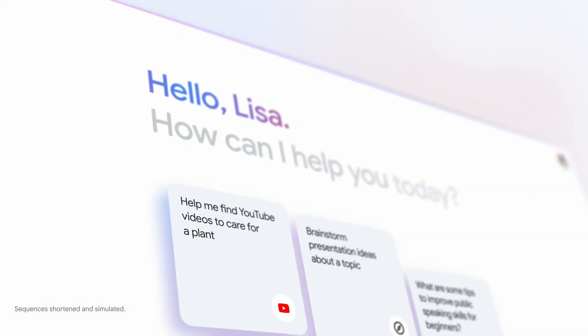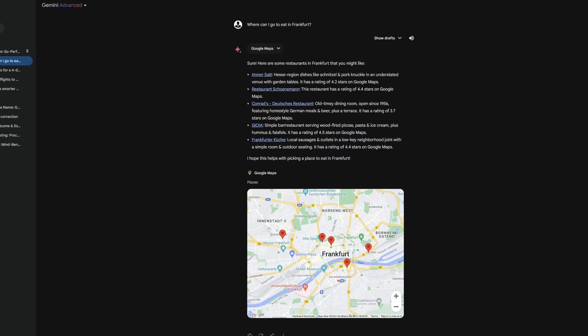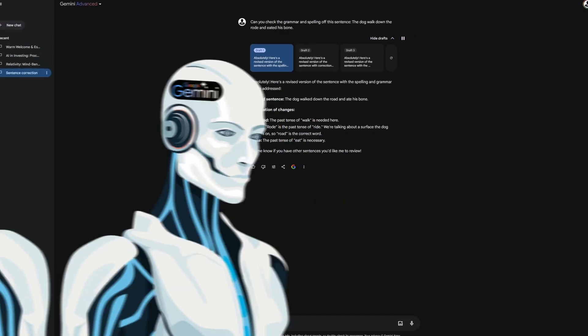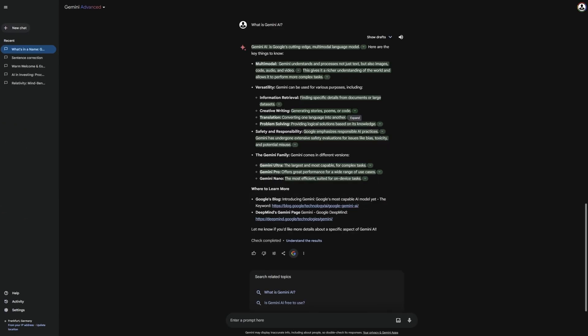In this ultimate Gemini tutorial for beginners, I will show you really everything about Gemini. And by everything, I mean really everything.